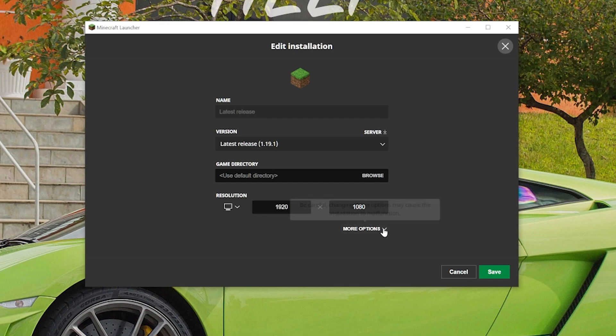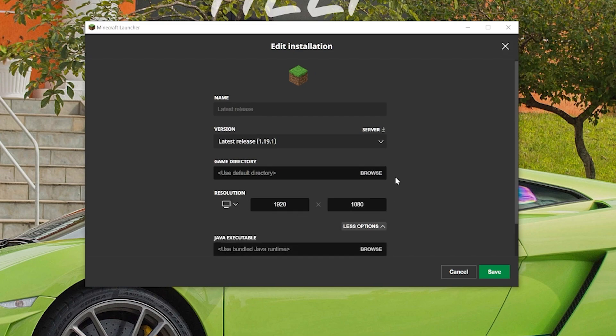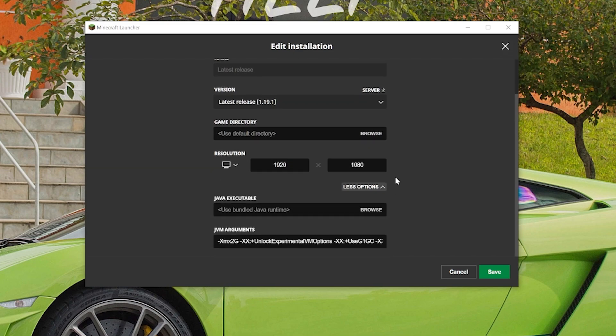That's going to open up the Installation Editor here where you want to click on More Options and then scroll down. At the very bottom you have JVM Arguments, and at the very front of that text box you have XMX 2G.